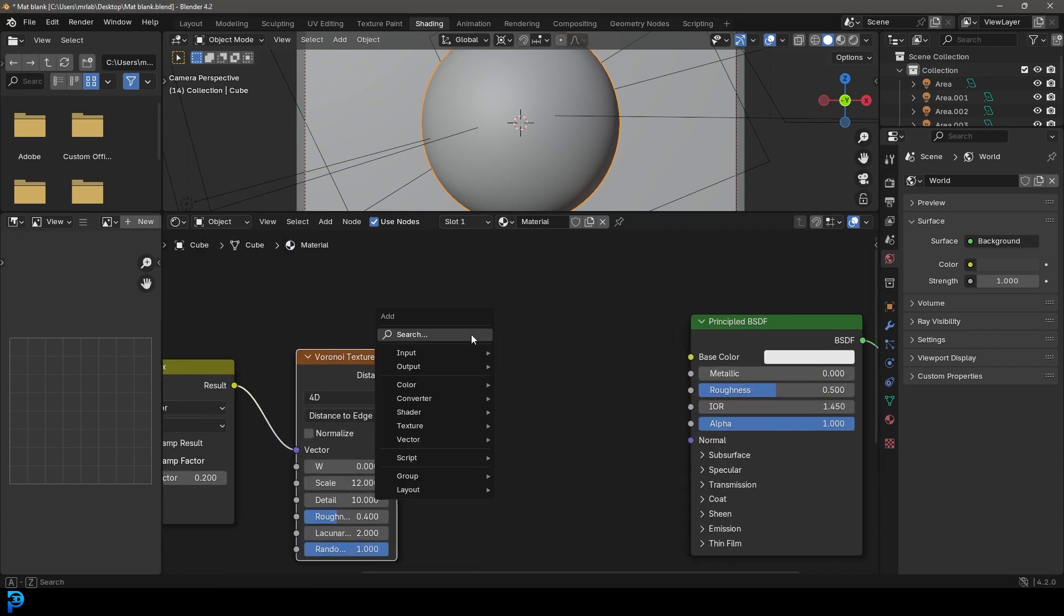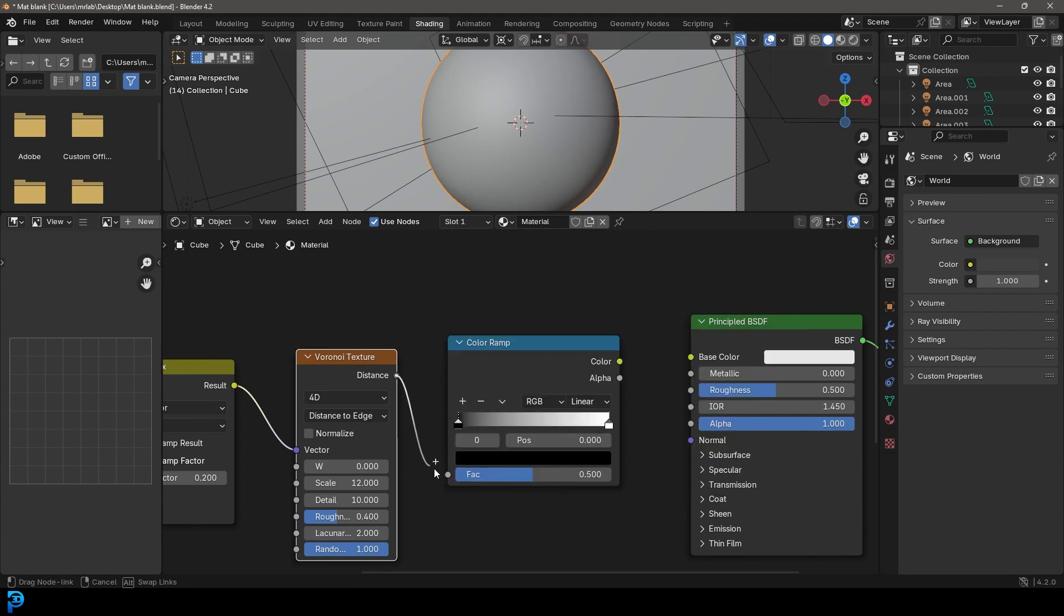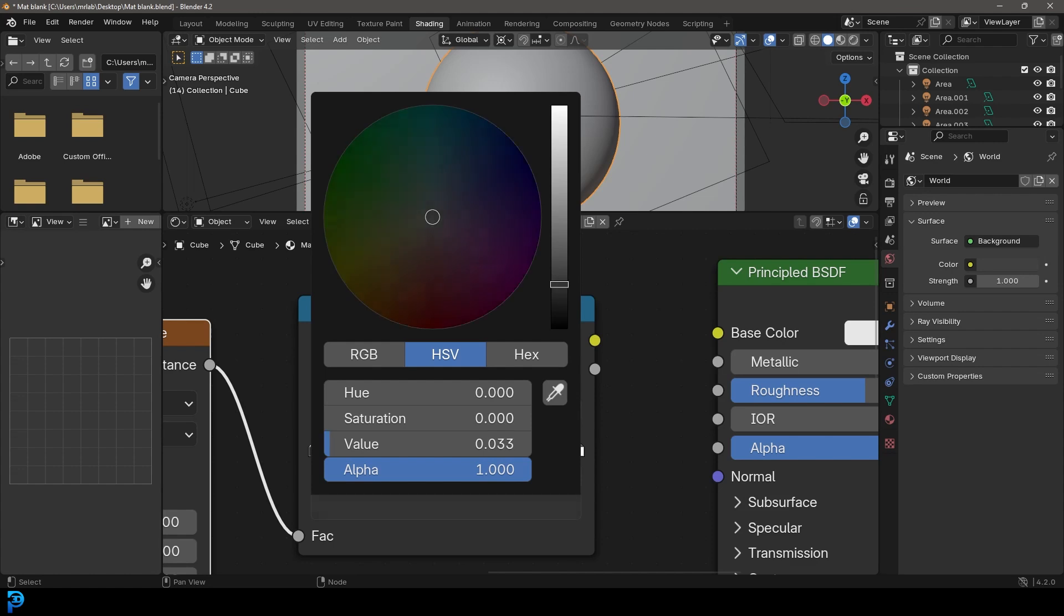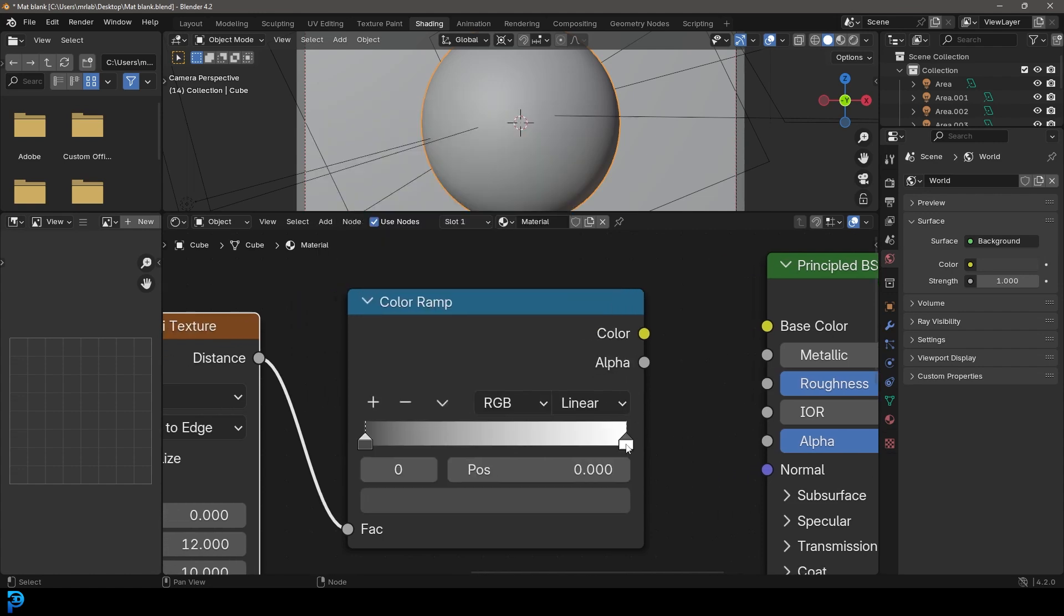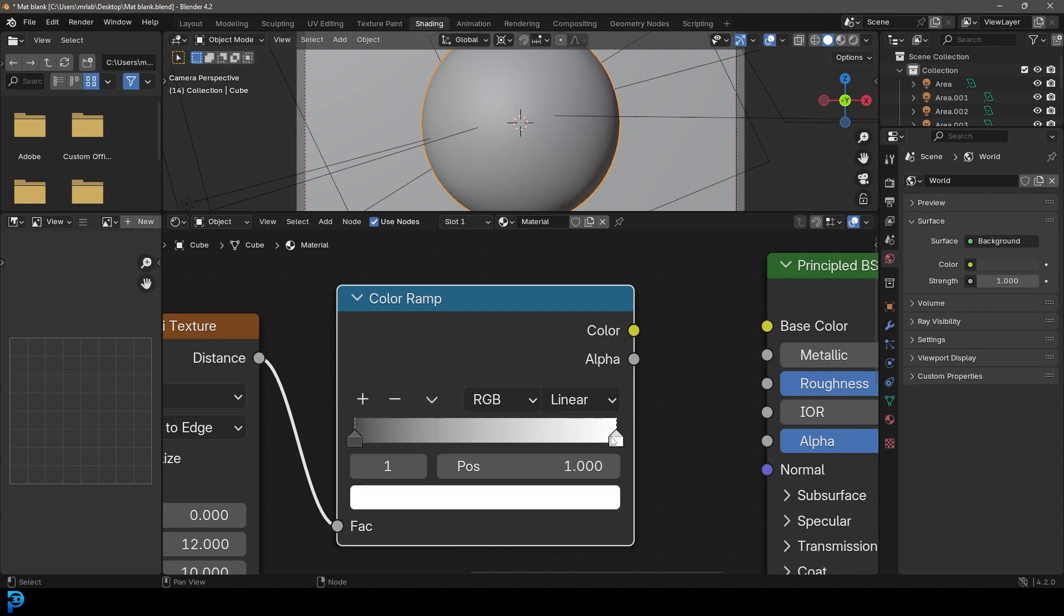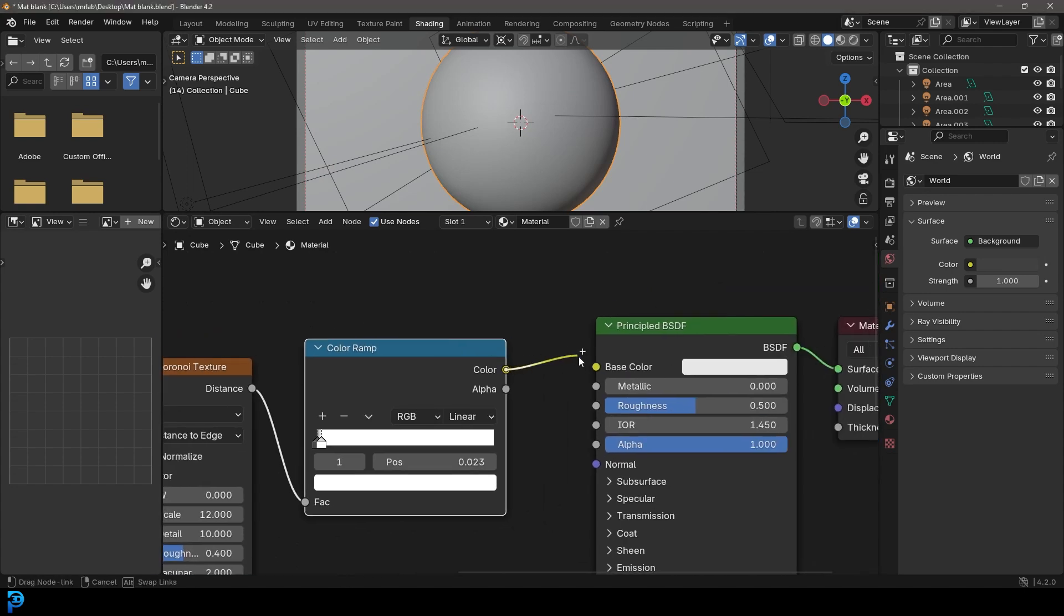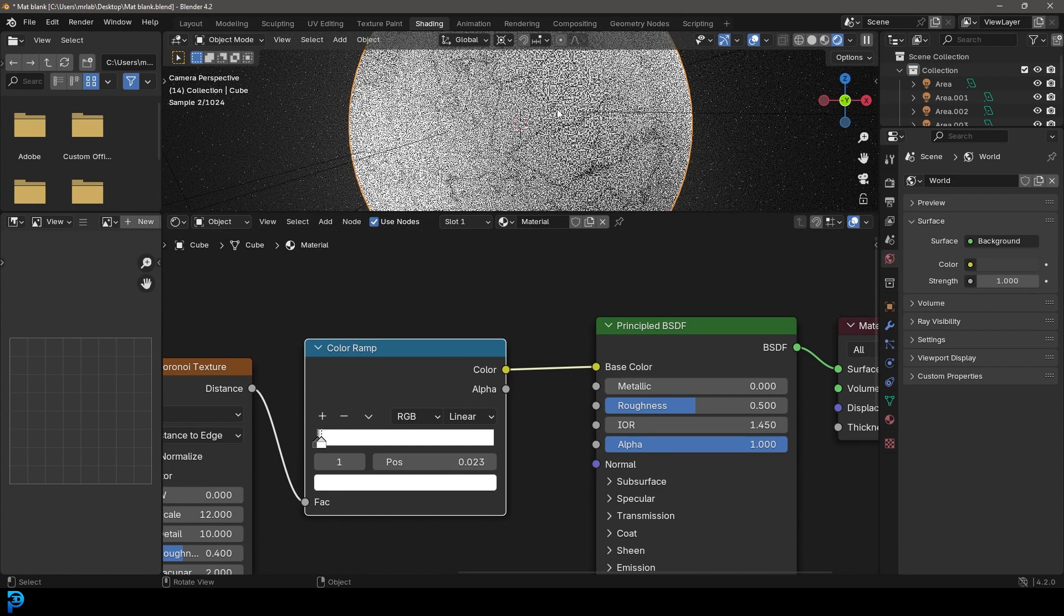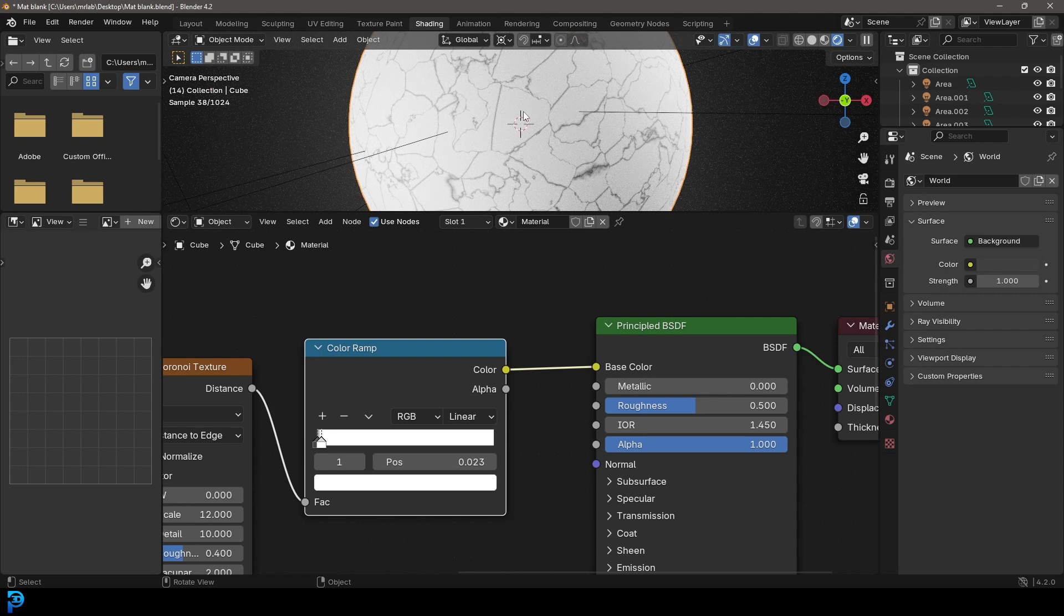Then with that done, we're going to go Shift A, search and get a Color Ramp. Let's plug the distance into the factor. Then let's make this black value over here more of a gray. Let's drag this white almost all the way down to here. Now if we were to visualize that by plugging it in here, we can go Z and go rendered. You can see that's the basis of what we're working with here. This is what's going to give us nice looking cracks.